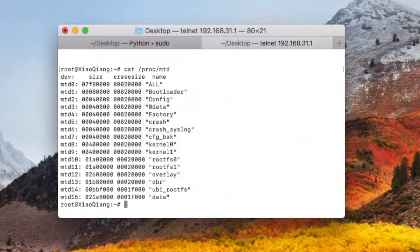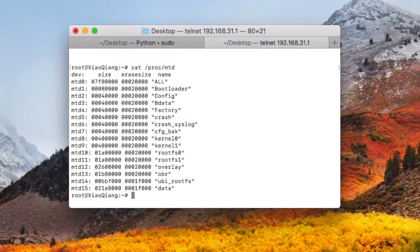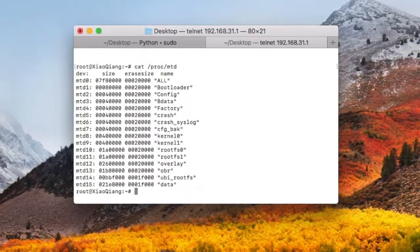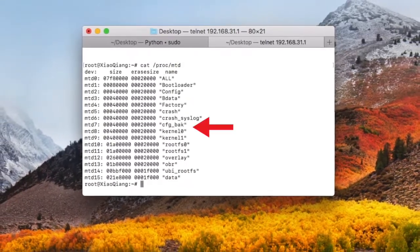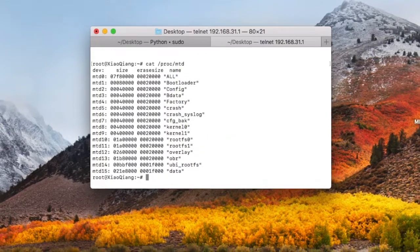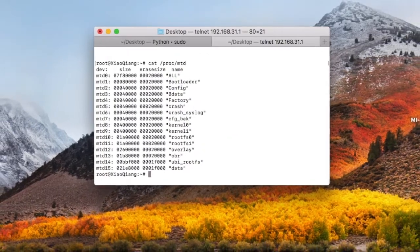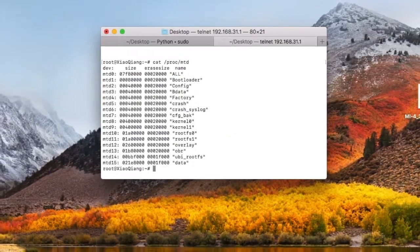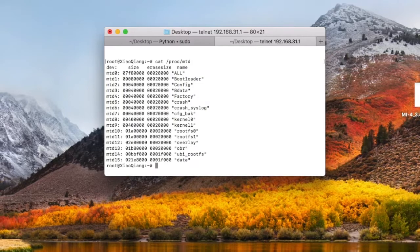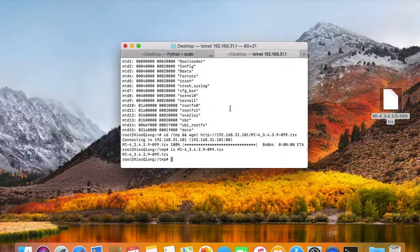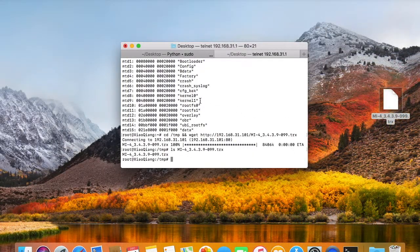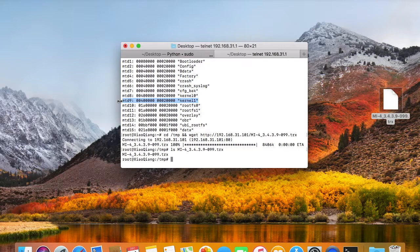But for this MiWiFi router 4, the flash storage is 128MB. There are many partitions like kernel 0, kernel 1, root filesystem partitions, etc. That makes it difficult to flash the firmware. And we should flash the Padavan firmware into kernel 1 partition, because the operating system boots from the kernel partition.